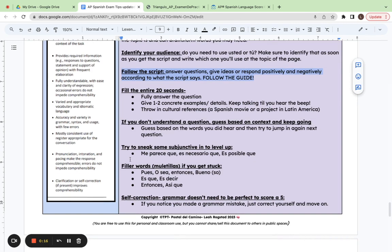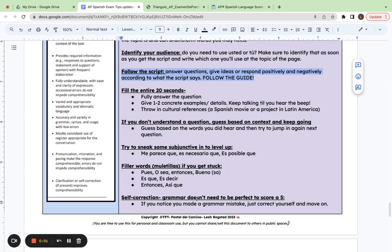And it's good to have some pocket filler words which are called muletillas to help you if you get stuck. So pues, like so, o sea, es que, es decir. And last but not least, remember your grammar doesn't have to be perfect. So self-correct if you miss something and then just keep going. You got this.